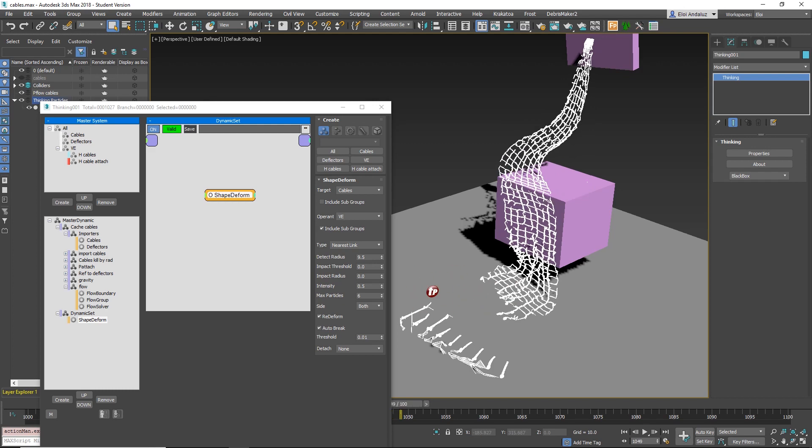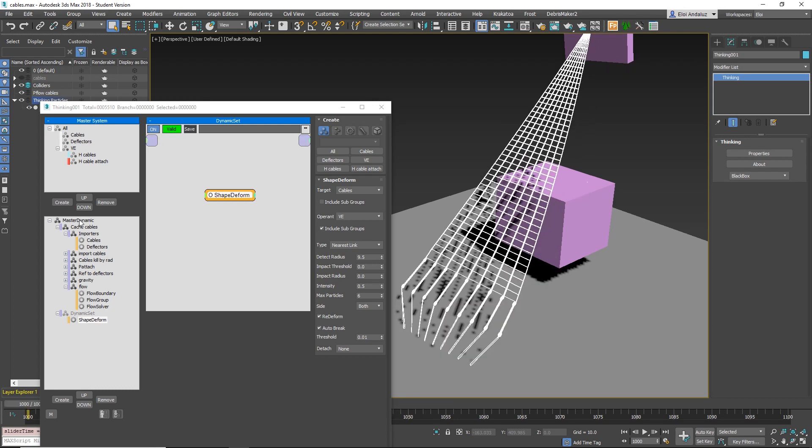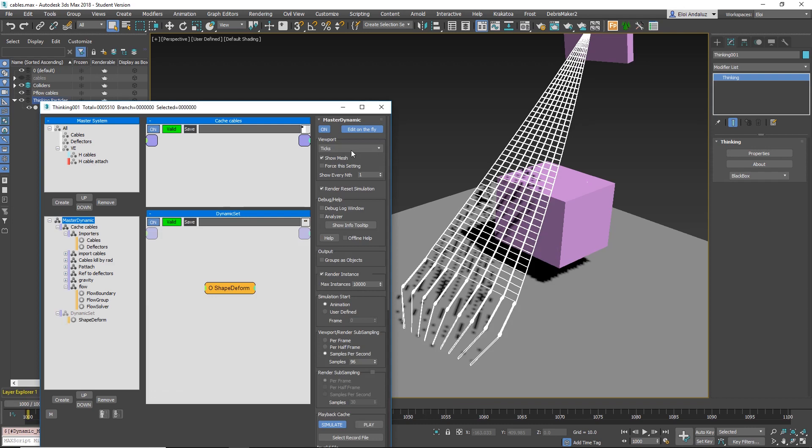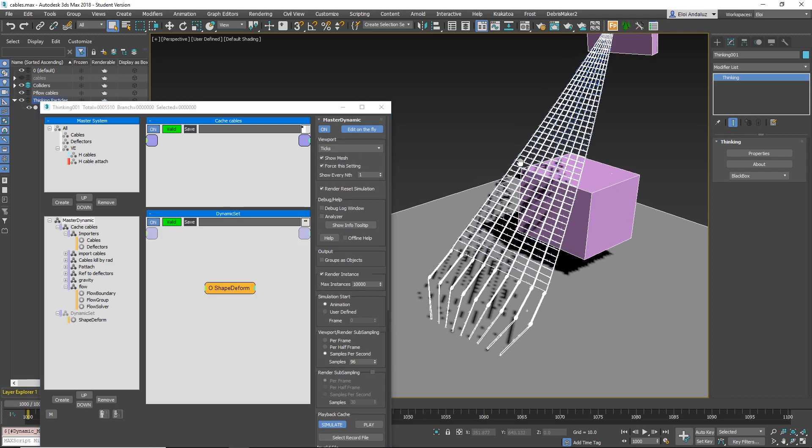That's all happening on shape-deform. Basically, what I'm driving is particles. You can see it here.